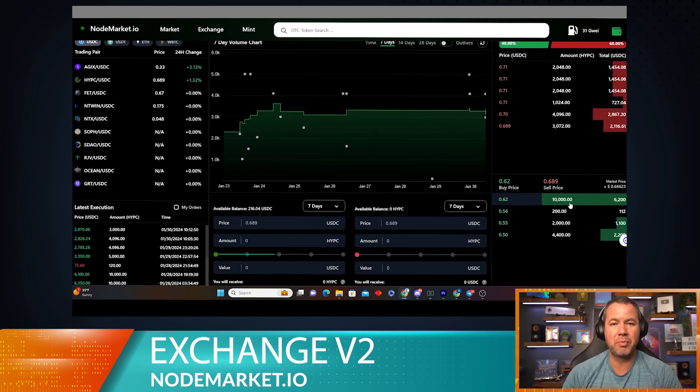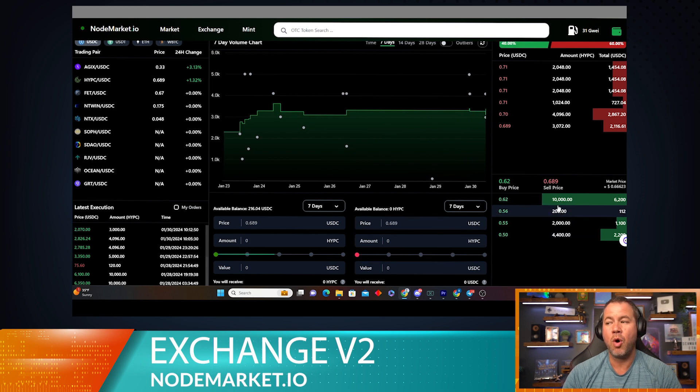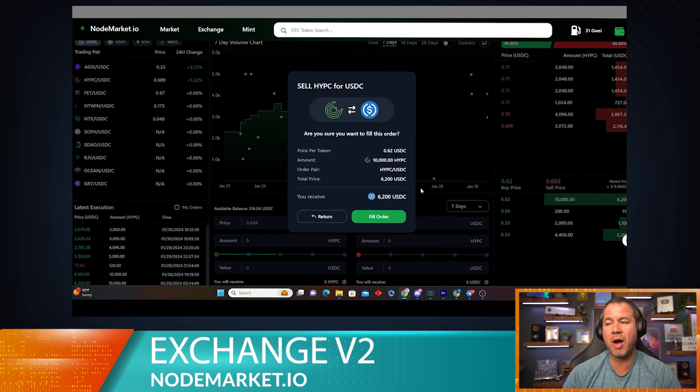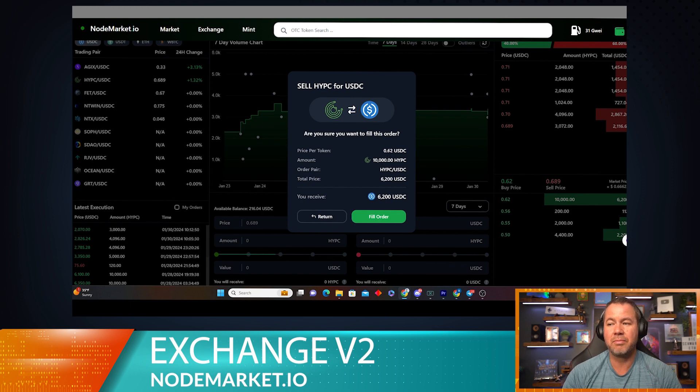Now let's assume I wanted to sell HyperCycle. I could do that one of two ways. Obviously I could sell it here and set a limit order, or I could go fill one of these orders by saying, oh, this one looks nice: 10,000 HyperCycle. I wouldn't mind selling that at 62 cents.